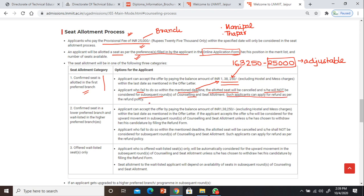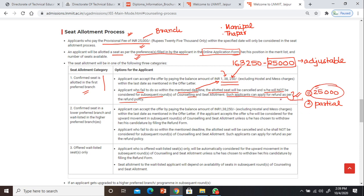Such applicants can apply for a refund as per the refund policy. The applicant can accept the offer by paying the adjustable amount. If they accept the offer, they will be considered for upward movement in subsequent rounds.